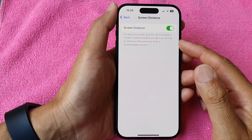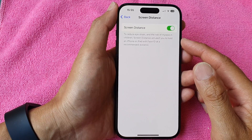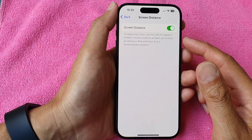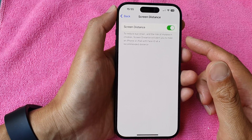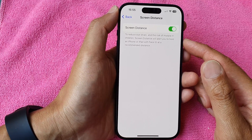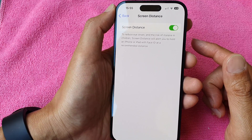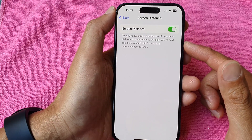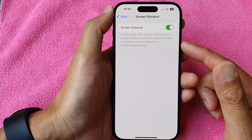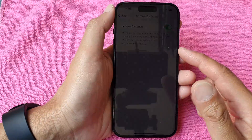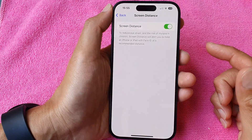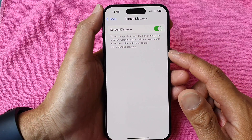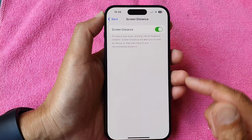This feature will not get activated immediately — only after some time, or after a prolonged period when the phone is held too close to the eye. Then the message will show to block you from continuing to use the phone. If I try to put the phone right close to my eye right now, it will not show the message unless I hold it for a long time.